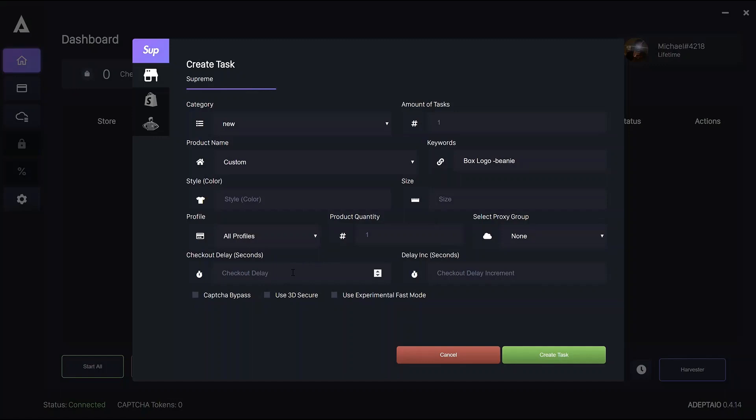On to the delays. Checkout delay and delay increment are both measured in seconds. And weekly setup guides are released in the Discord for each of the three regions. Regarding delays and number of tasks per item per profile, the delay increment is the margin by which a task will increase its checkout delay after a failed checkout.